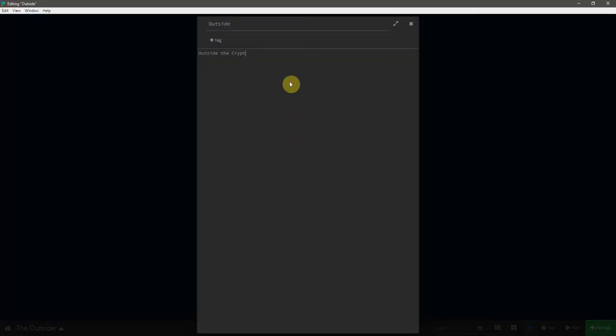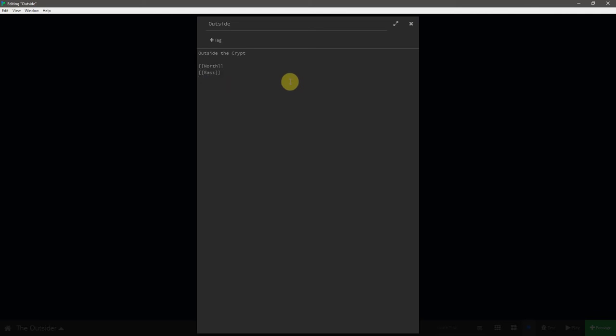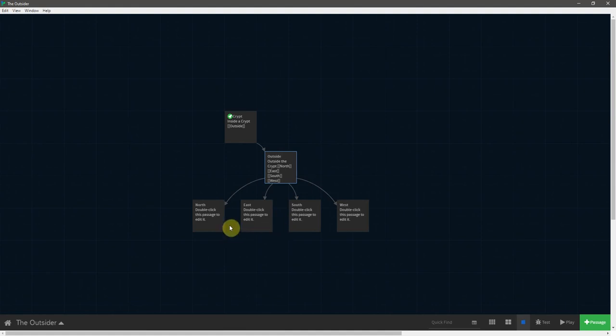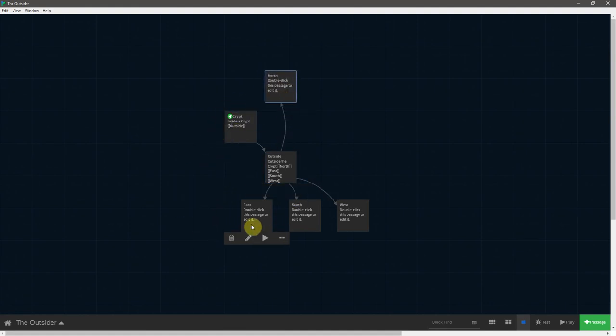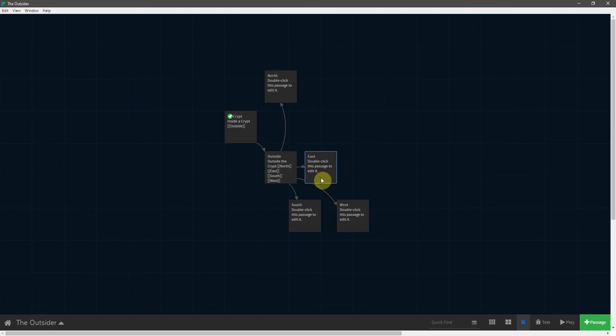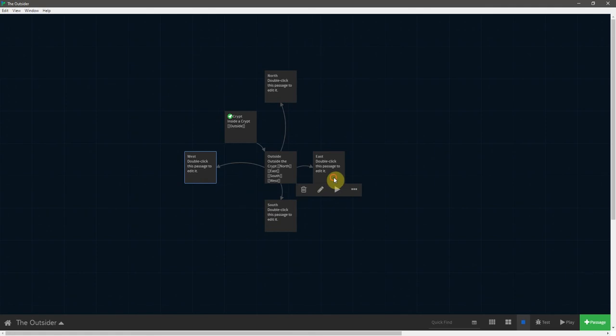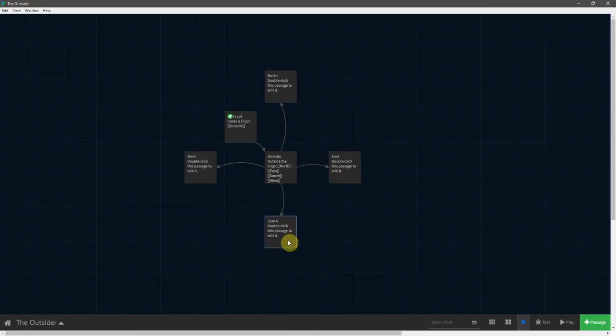So now we need to create those passages that the player can go from the crypt. So let's reopen the passage editor here and come down. And we're going to say north, east, south, and west. And now if we close that, you'll see all of those passages have been created. To keep things in line with the map, I'm going to go ahead and move north to the north, east off to the east, south to the south, and west off to the west.